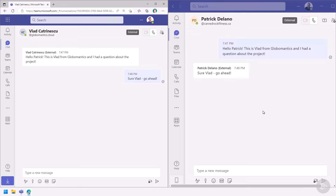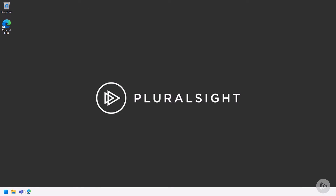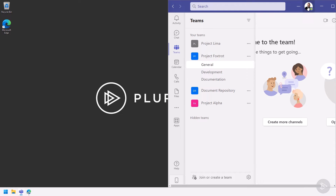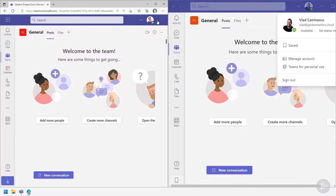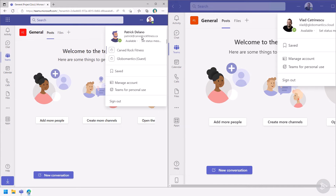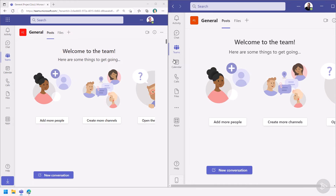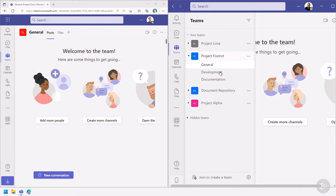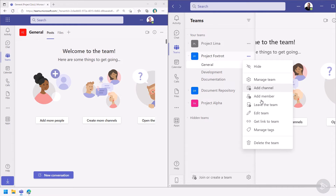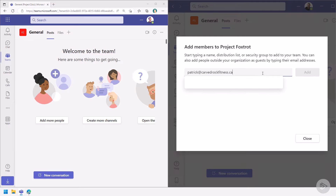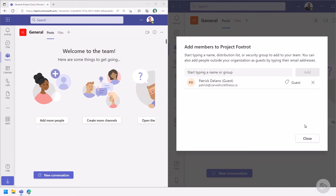Now that we've covered external access, let's look at guest access. Back in the lab environment, I'm logged in as Vlad in Teams and as Patrick in the Carved Rock Fitness domain. I have a project called Project Foxtrot where I need to collaborate with Patrick across multiple channels. I'll go to Add Member, type in Patrick's email, and add Patrick as a guest to this team.